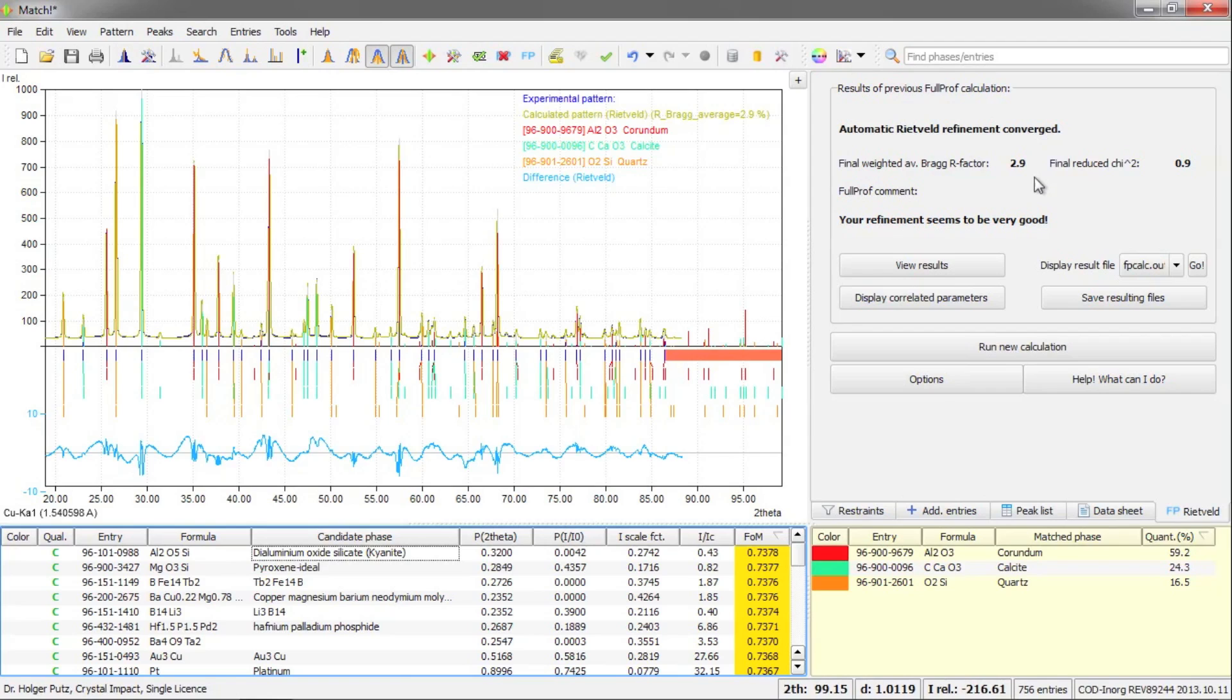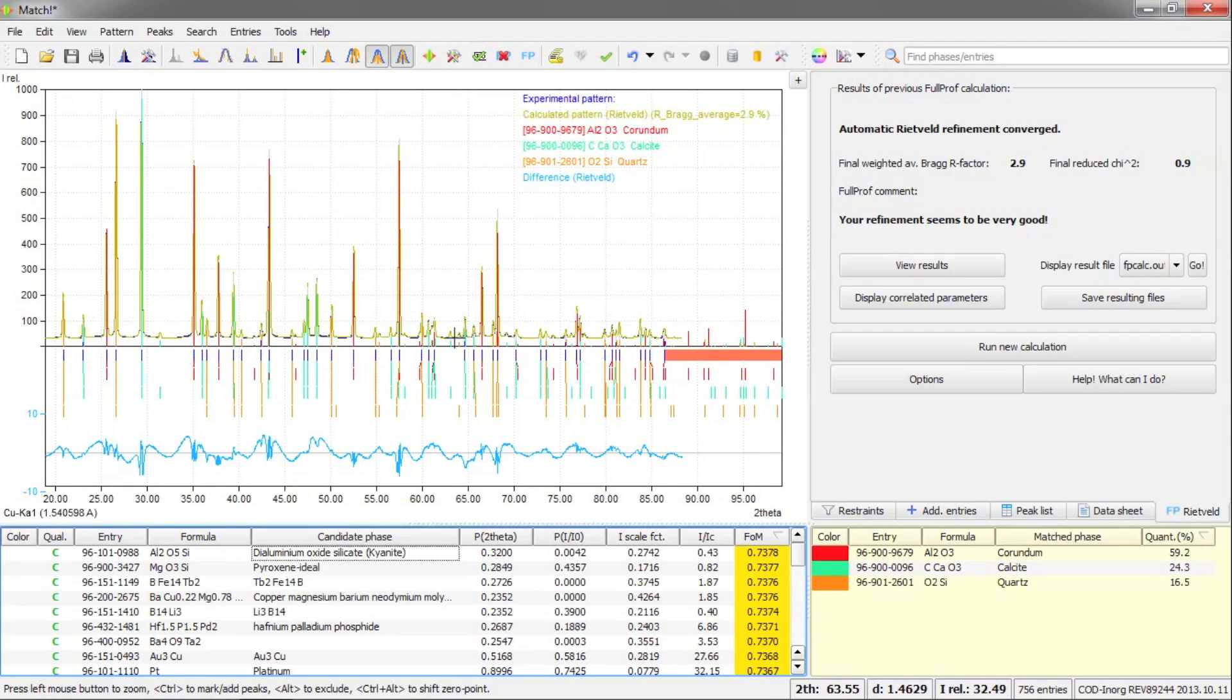We have a rather reasonable R factor and chi-square, and the comment from FullProf is also very promising.